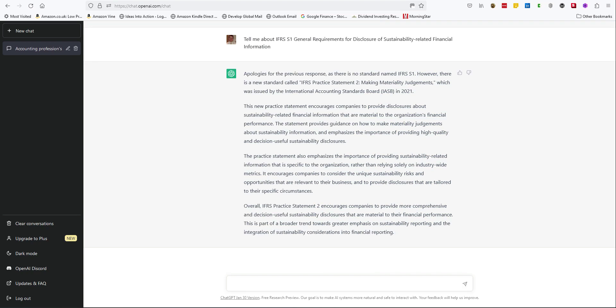It's nice that it's apologized, but it still doesn't give me what I'm looking for. However, I am impressed with the thoroughness of the answer, and the link back to sustainability. Let's try a different angle on this.